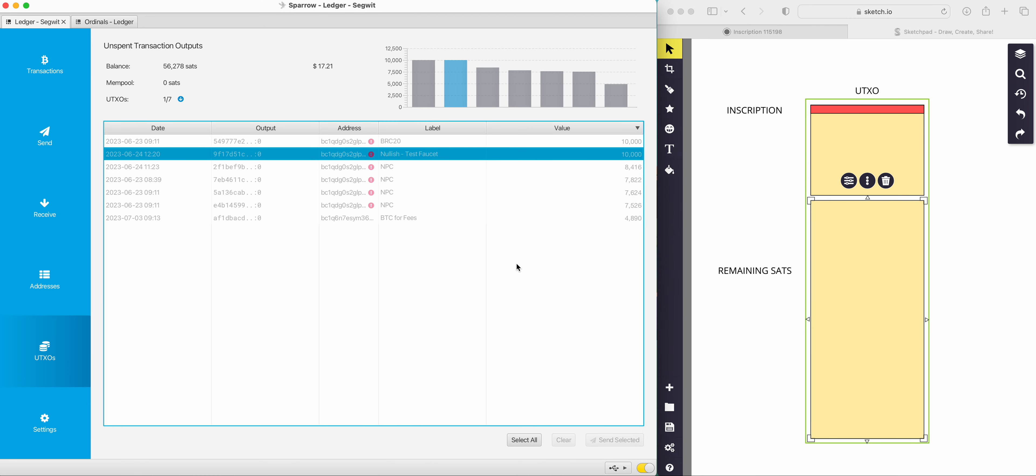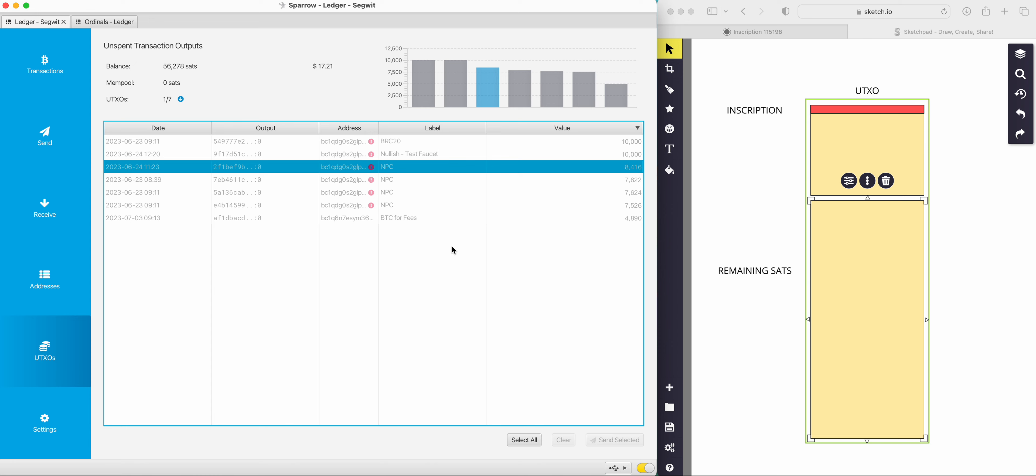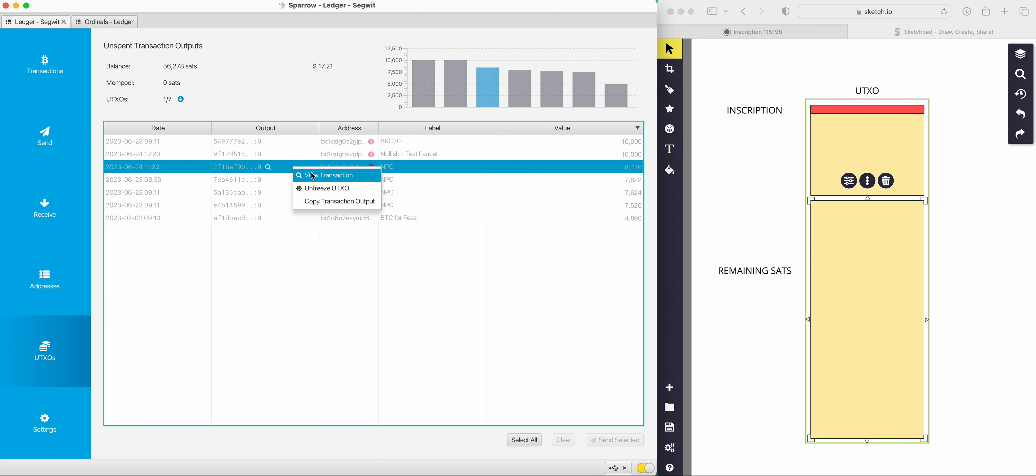The reason why I'm running over this now is because if you understand how this premise works, you understand more and feel more comfortable about sending things. So we're going to imagine that I'm going to send this to one of my other addresses. First of all, make sure all your UTXOs are locked so you can't accidentally spend them.